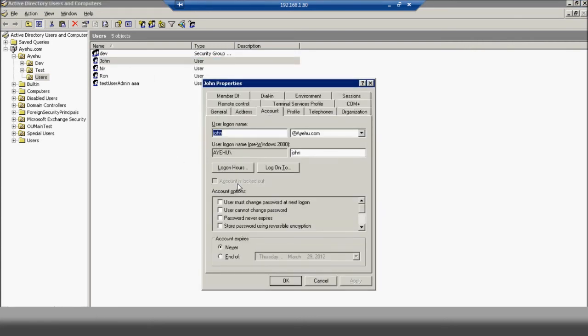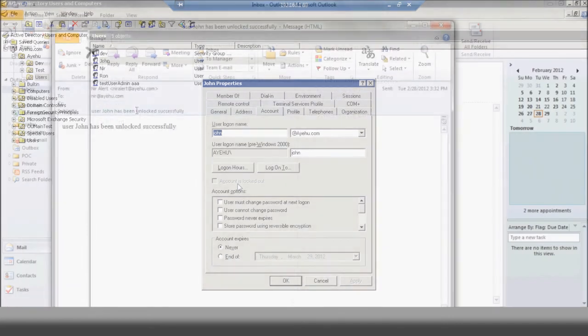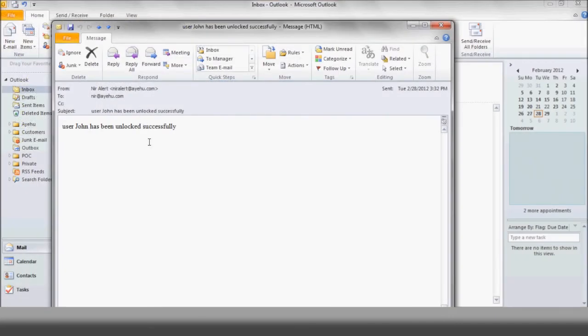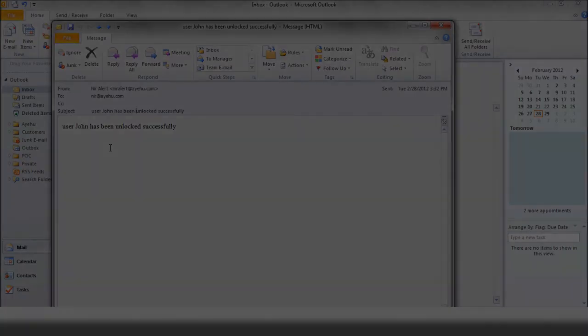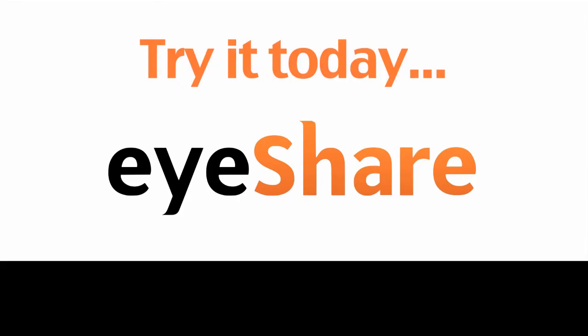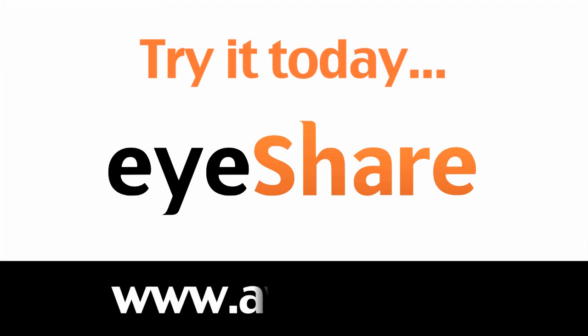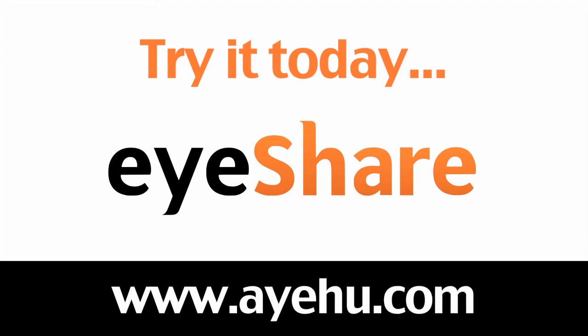Finally, just as we planned, the admin receives the successful operation email. This concludes our demo for unlocking an Active Directory account. For further information, please visit our website at www.ayahoo.com.